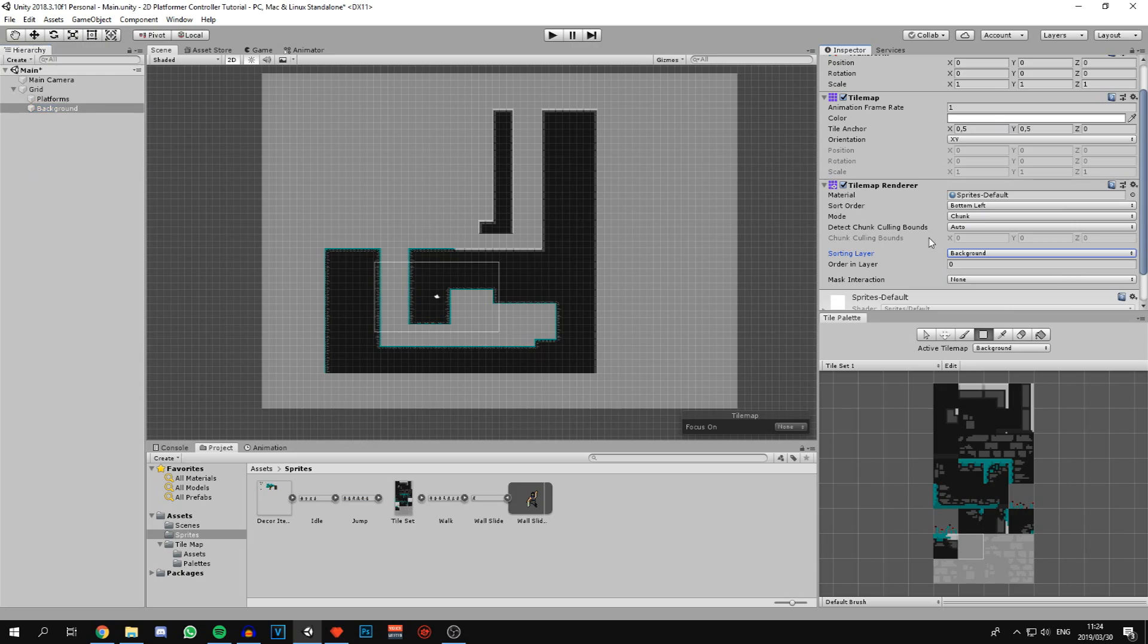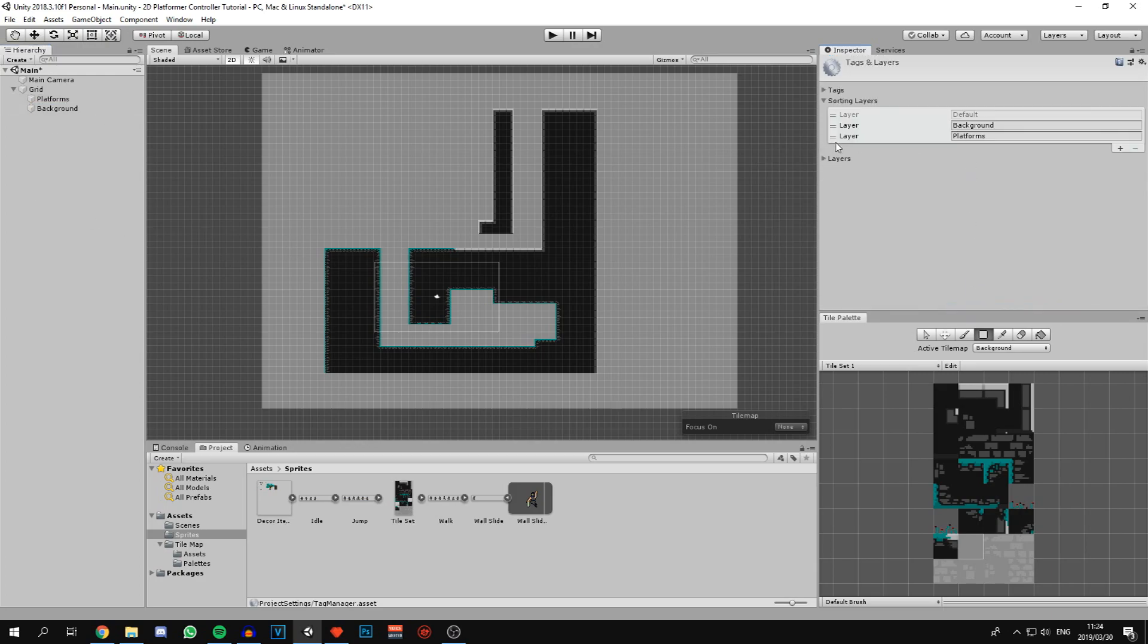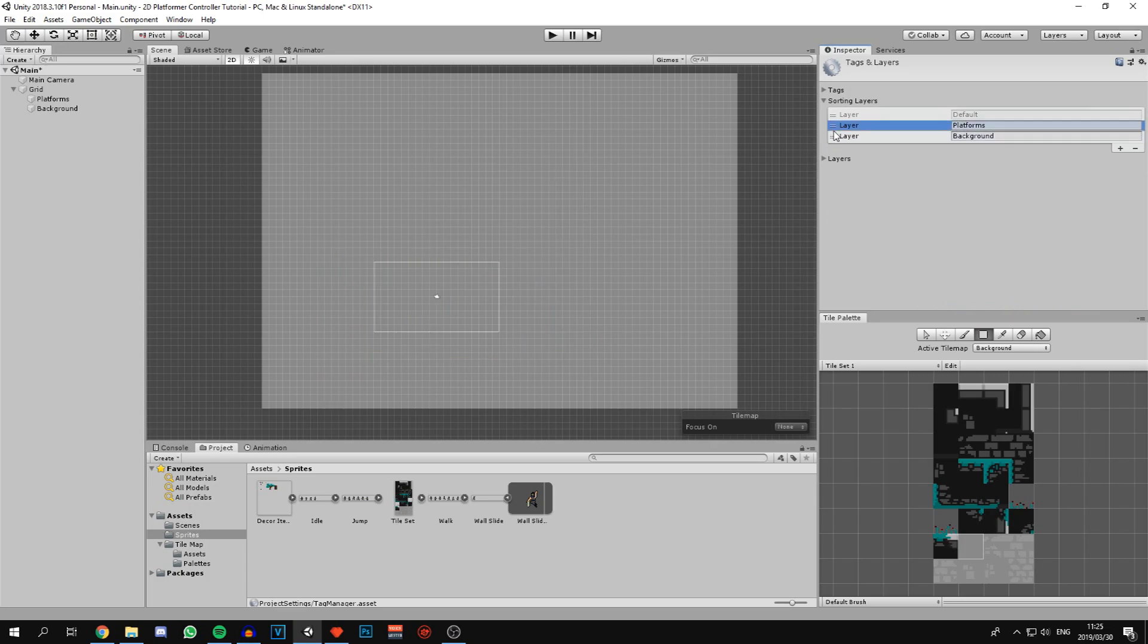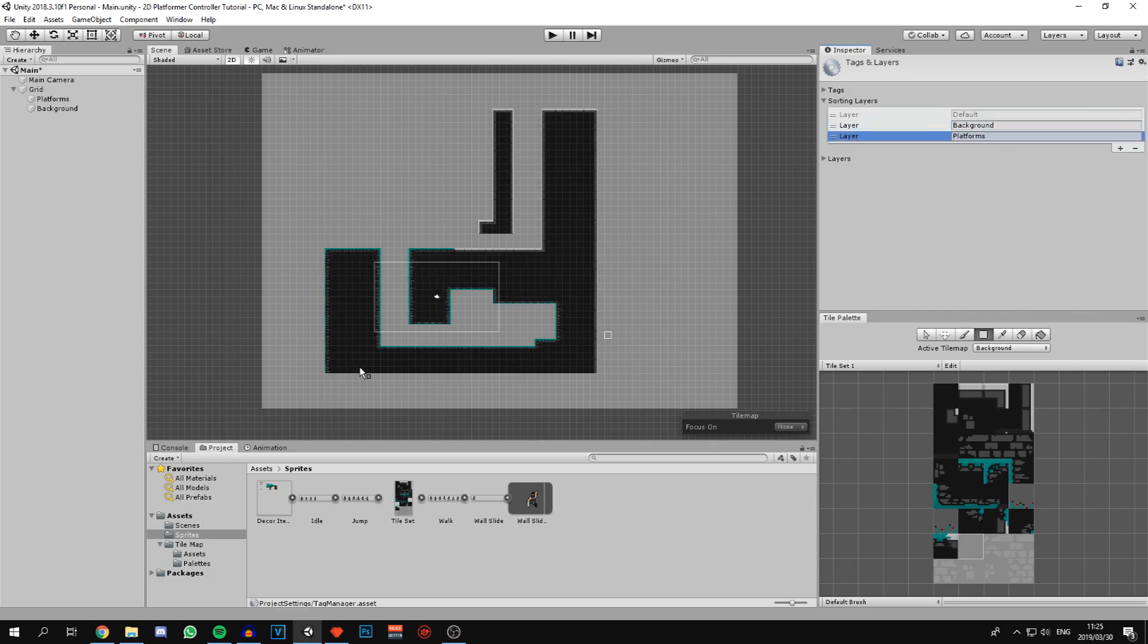Now if we go assign these sorting layers to our grids, this is platforms and backgrounds is backgrounds. As you can see, the platforms now render in front of the background. If I were to go back to the sorting layers and drag platforms behind background, you can see it goes behind the background.